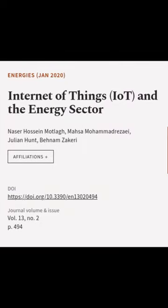This article was authored by Nazar Hossein Motlak, Masa Mohamedrazi, Julian Hunt, and others.